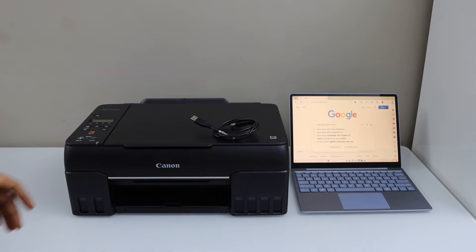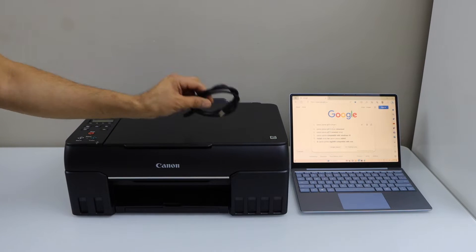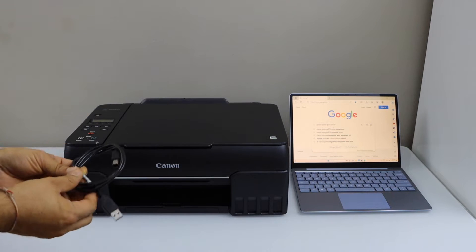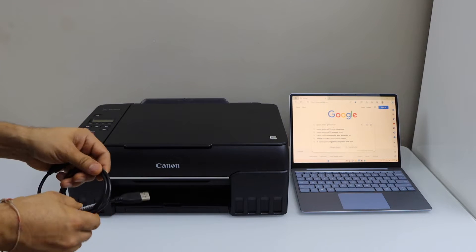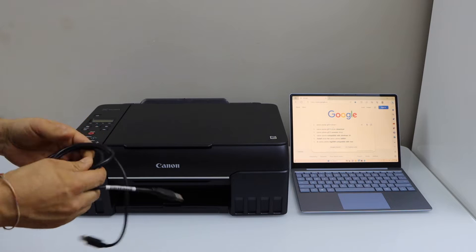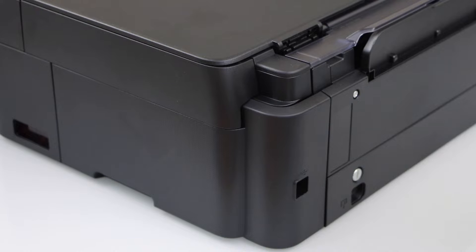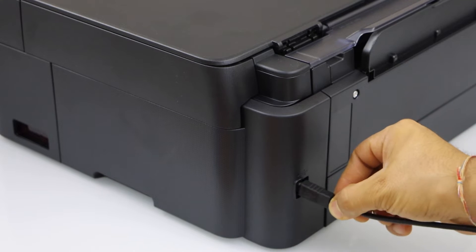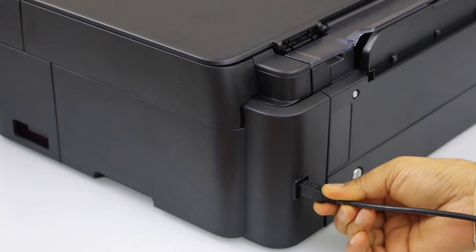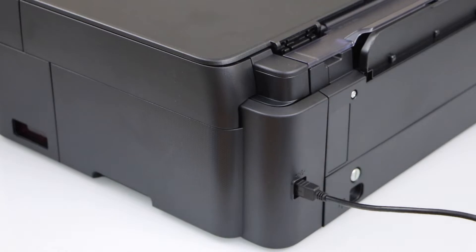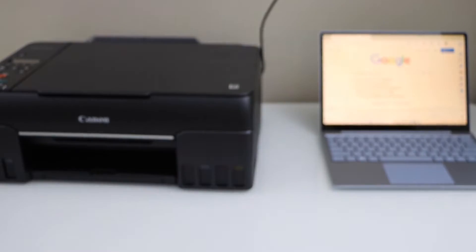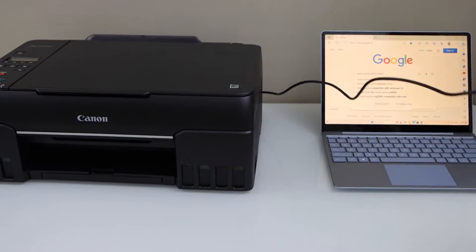Let's start the setup process. Connect your printer and your laptop with the USB cable. Plug one end into your printer and the other end into your laptop.